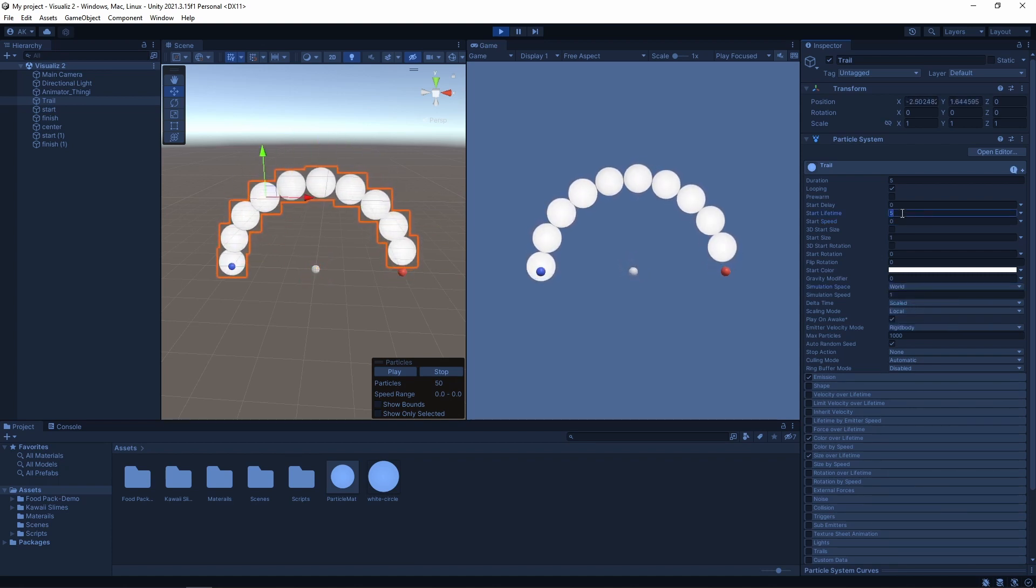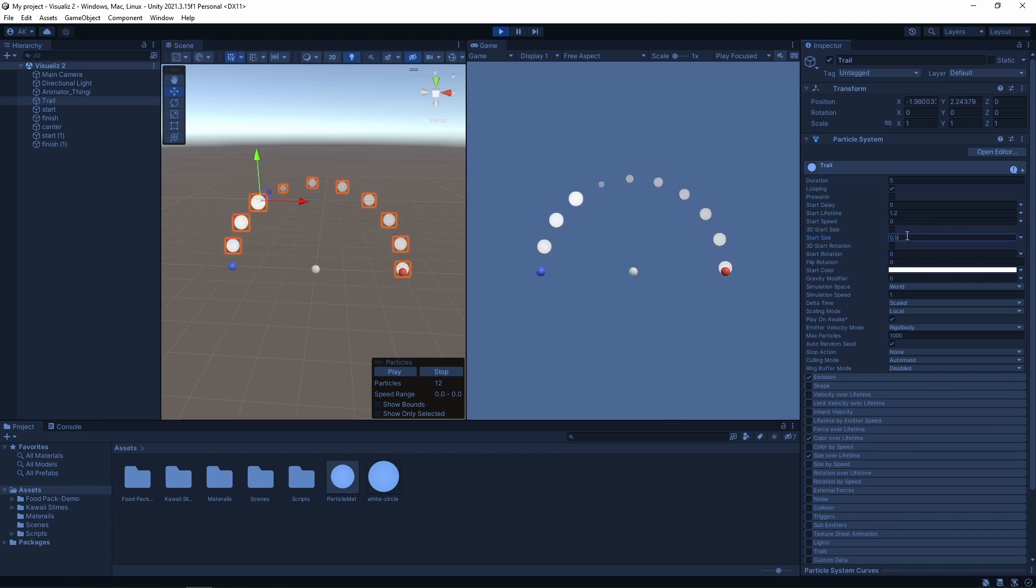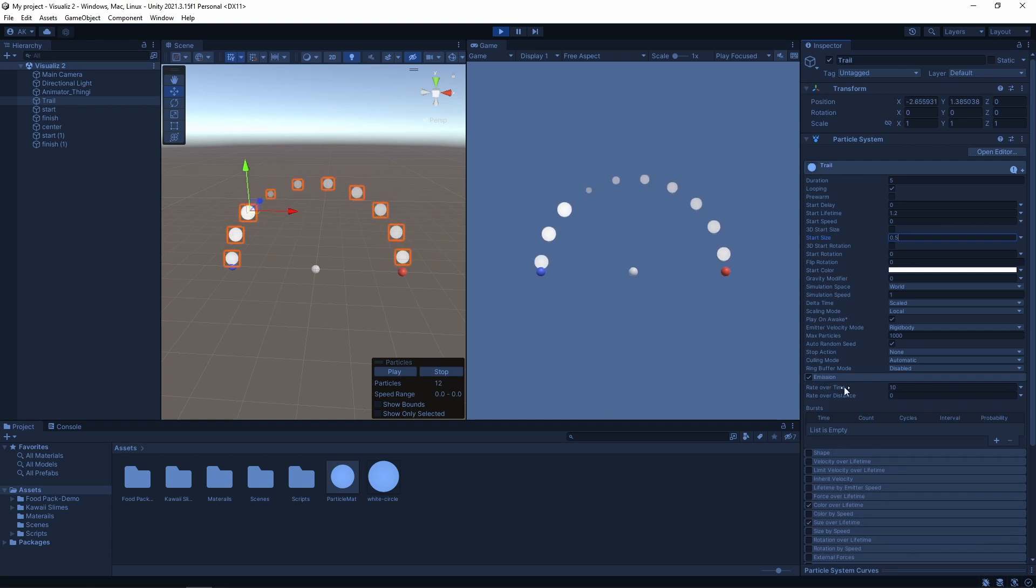Now we have our basic dotted line. And all we need to do is just play a bit with the lifetime, start size, and emission so it will look how we want it to and be perfect for our use case.